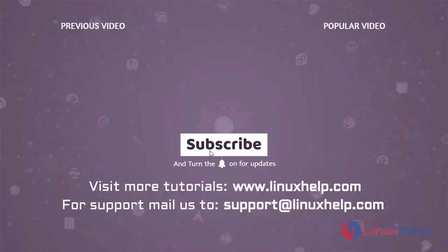Thank you for watching this video and if you like it, please subscribe to our channel. To learn more tutorials, visit www.linuxhelp.com and if you have any queries, mail us to support@linuxhelp.com. Thank you.